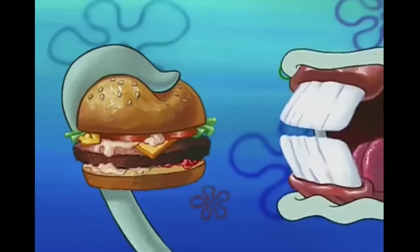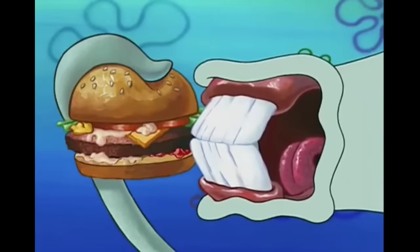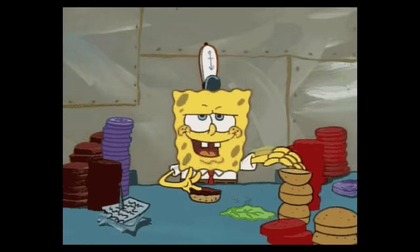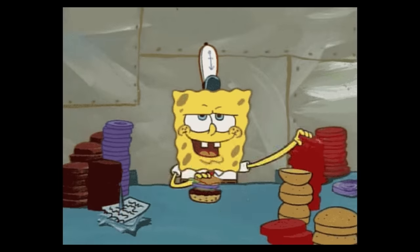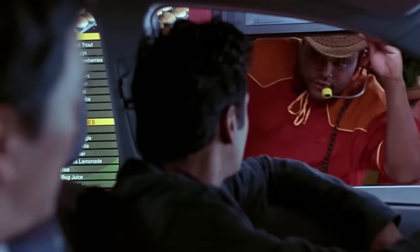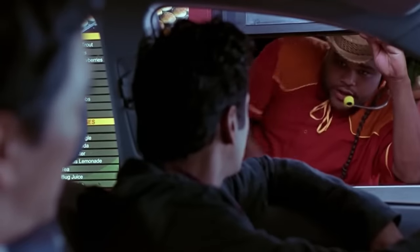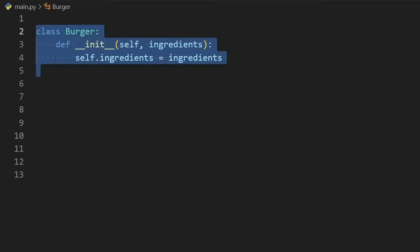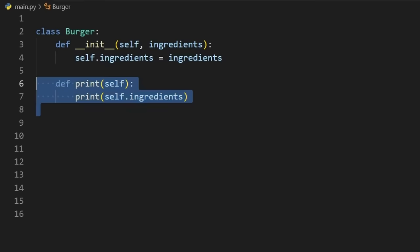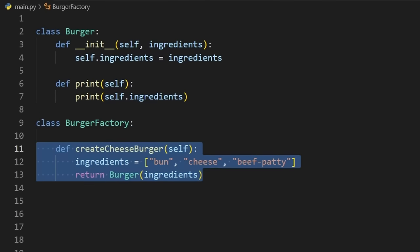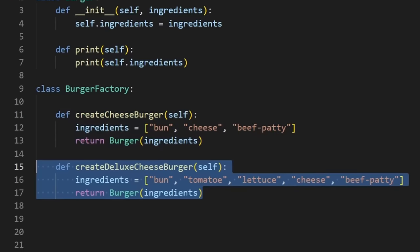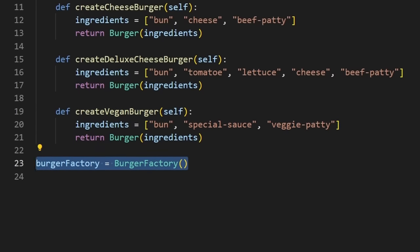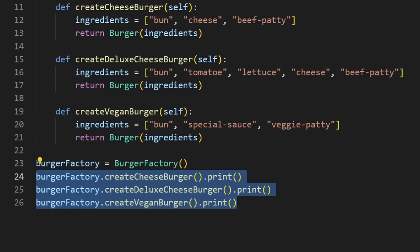The factory. Imagine that you want a burger, but you don't want to have to worry about getting all the ingredients and putting them together. So instead, you just order a burger. Well we can do the same thing with code. If it takes a list of ingredients to create a burger, we can instead use a factory which will instantiate the burger for us and return it to us whether it's a cheeseburger, a deluxe cheeseburger, or even a vegan burger. All we have to do is tell the factory what kind of burger we want, just like you would do at a restaurant.